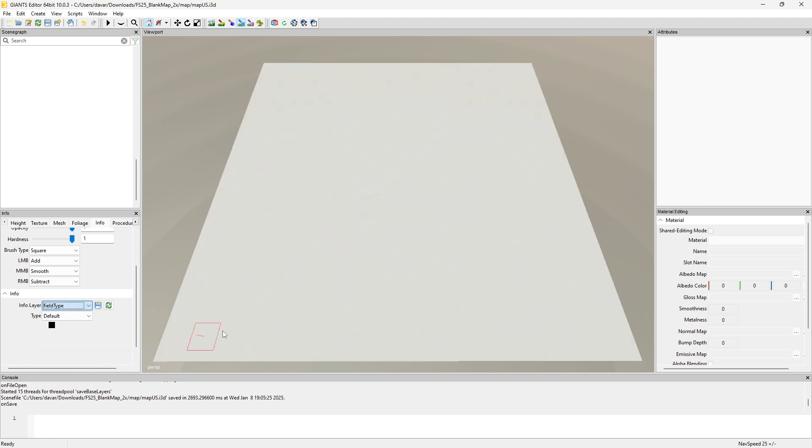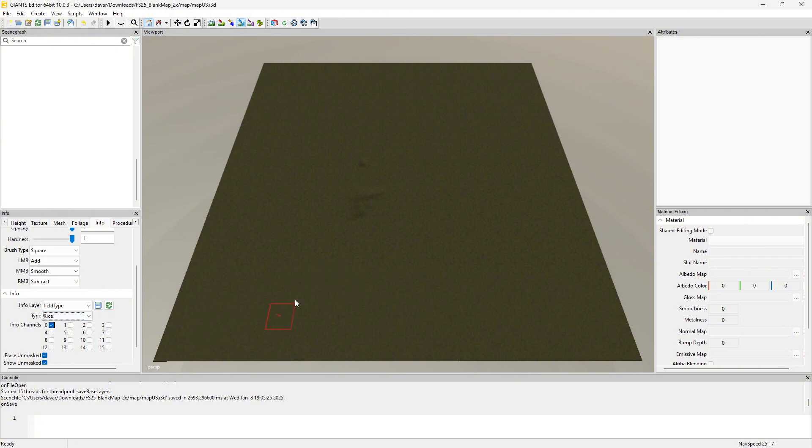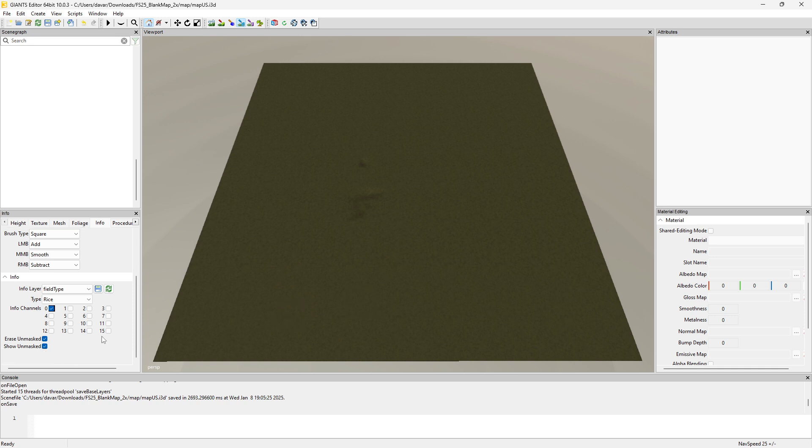And then field type. And this is for rice fields. I haven't really messed with the rice fields yet but I believe you have to paint down the rice field itself. That way the game knows where the rice field is if you're creating the rice fields in the map.